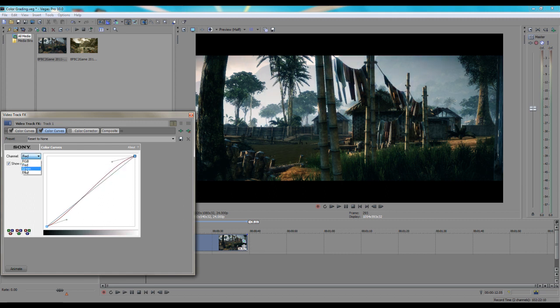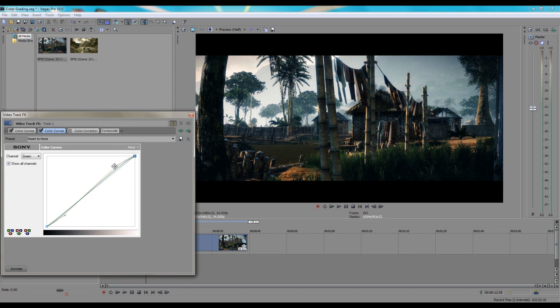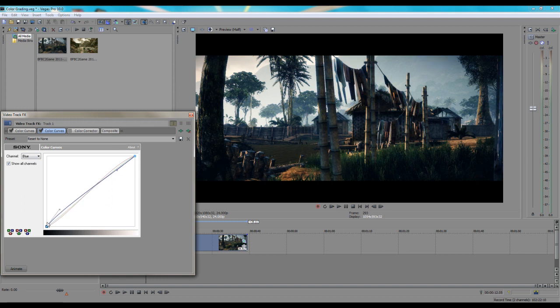Then the green channel, bring it down just a little bit, and then I'll bring up a little bit of the highlights so it makes it kind of a yellow sky. Then for blue I'll bring the blue up in the low lights and then bring it down in the sky.